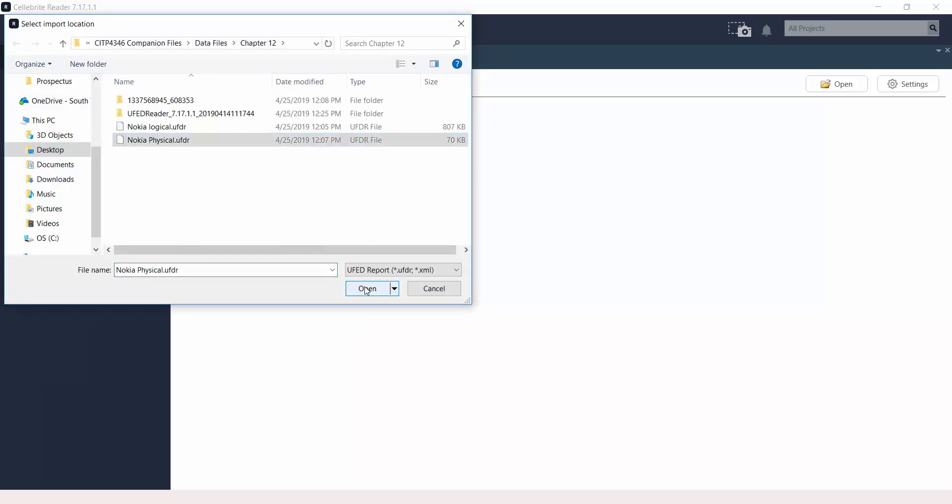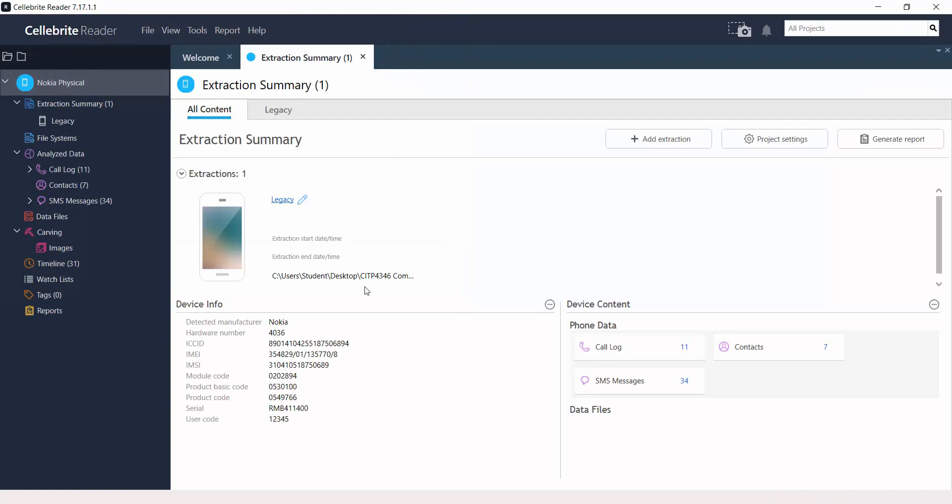This is Nokia Physical. And it gets loaded and you can see the summary, the extraction summary under the project tree on the left-hand side.